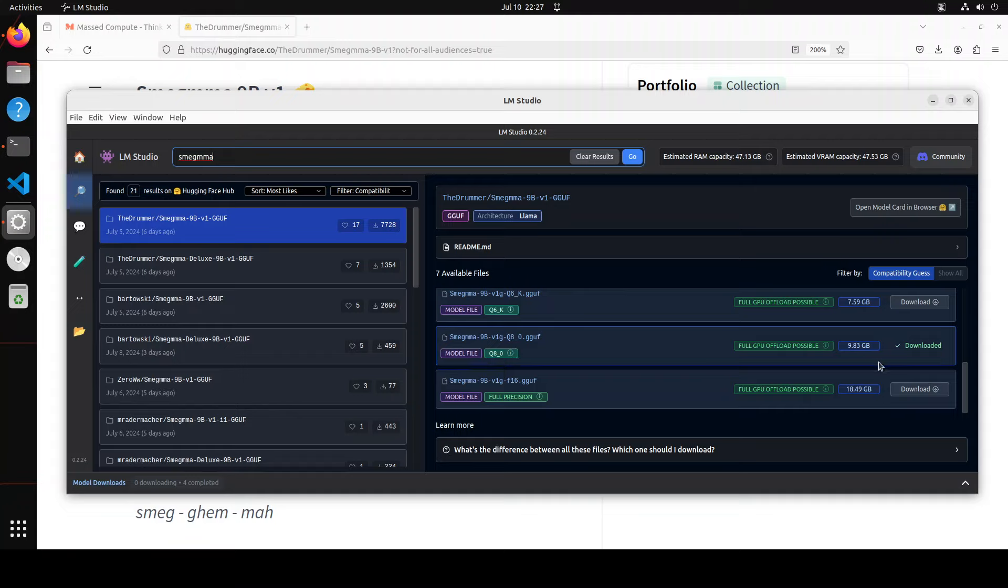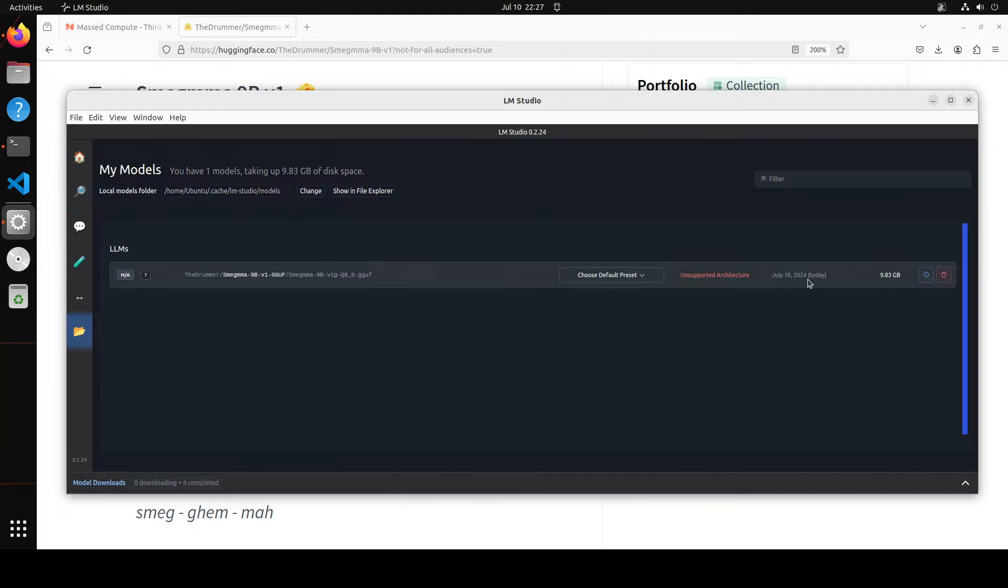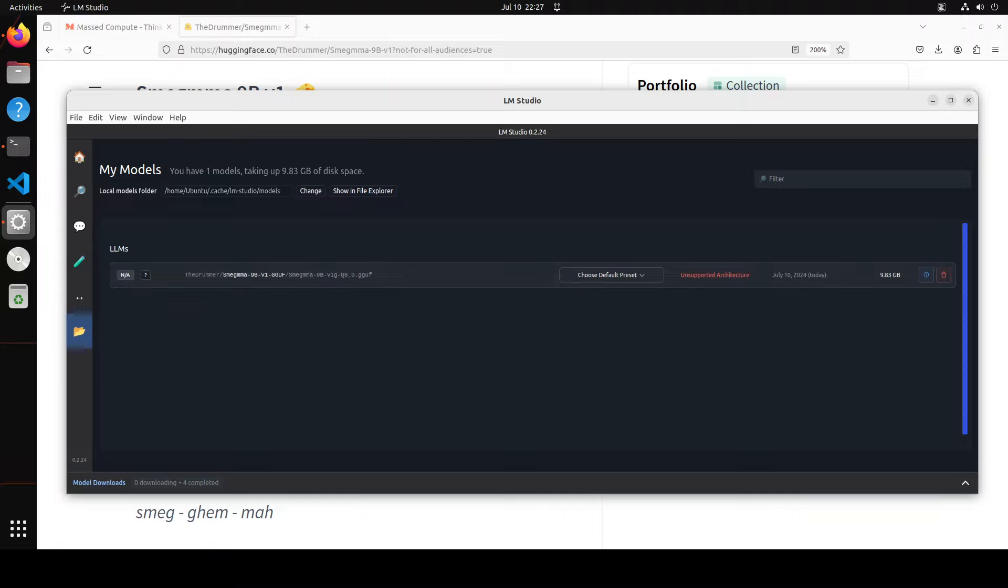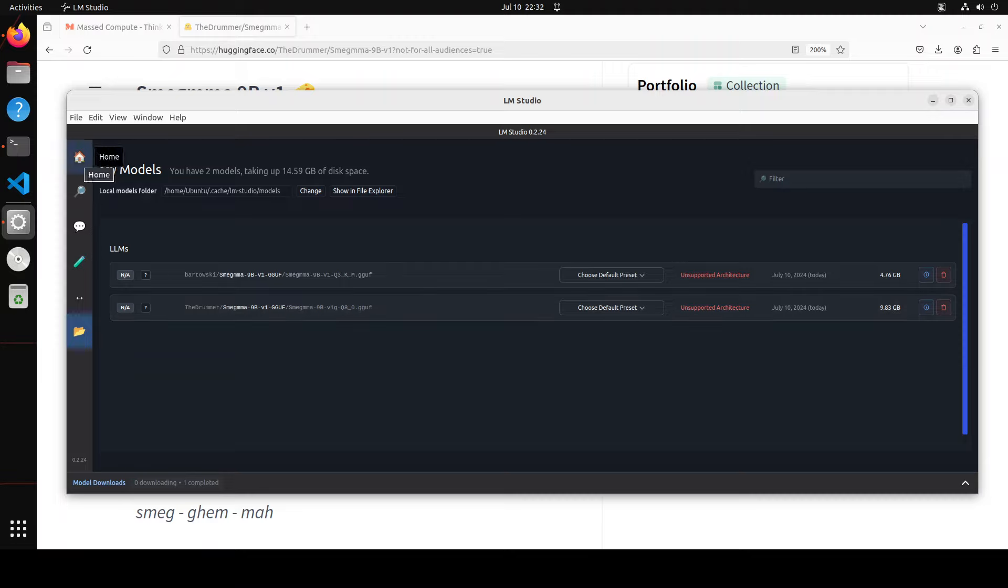I am going to go with the best quant available, which is Q8. The size is under 10GB and it is surprising that for a model of such a small size, the capabilities are quite good. This is a file which I have just downloaded... oh my god, it says unsupported architecture. I have downloaded another quant from Bartowski but it seems that the architecture is unsupported on LM Studio.